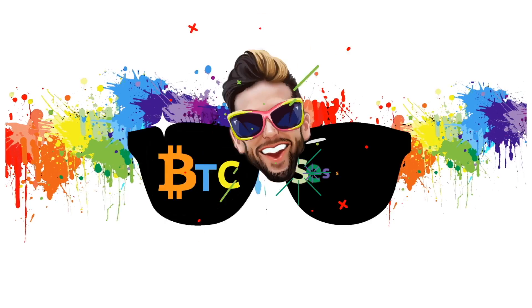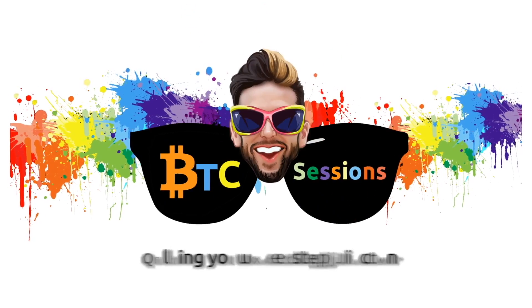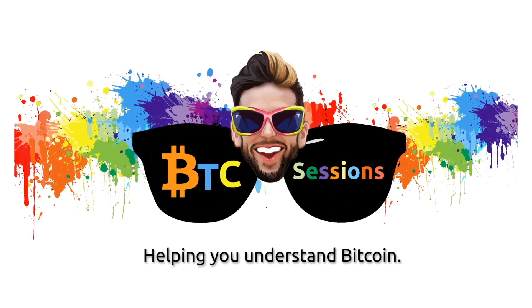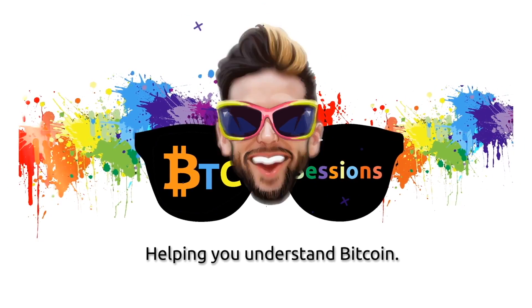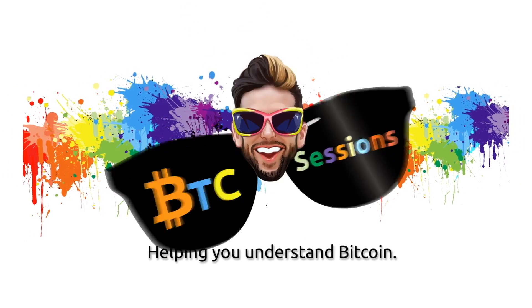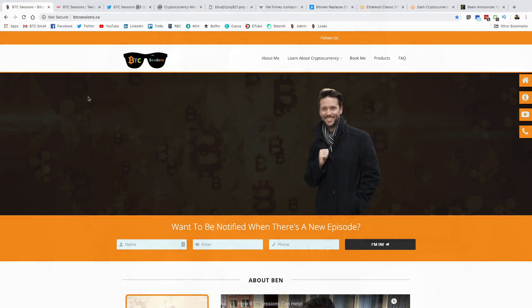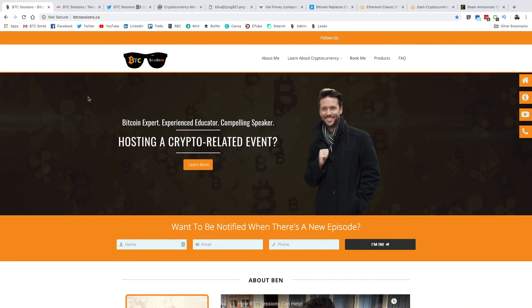What's up, everybody? Ben with the BTC Sessions here, and this is your daily session. All right, before we dive into the news, I just want to remind everybody, please head over to my website, btcsessions.ca.